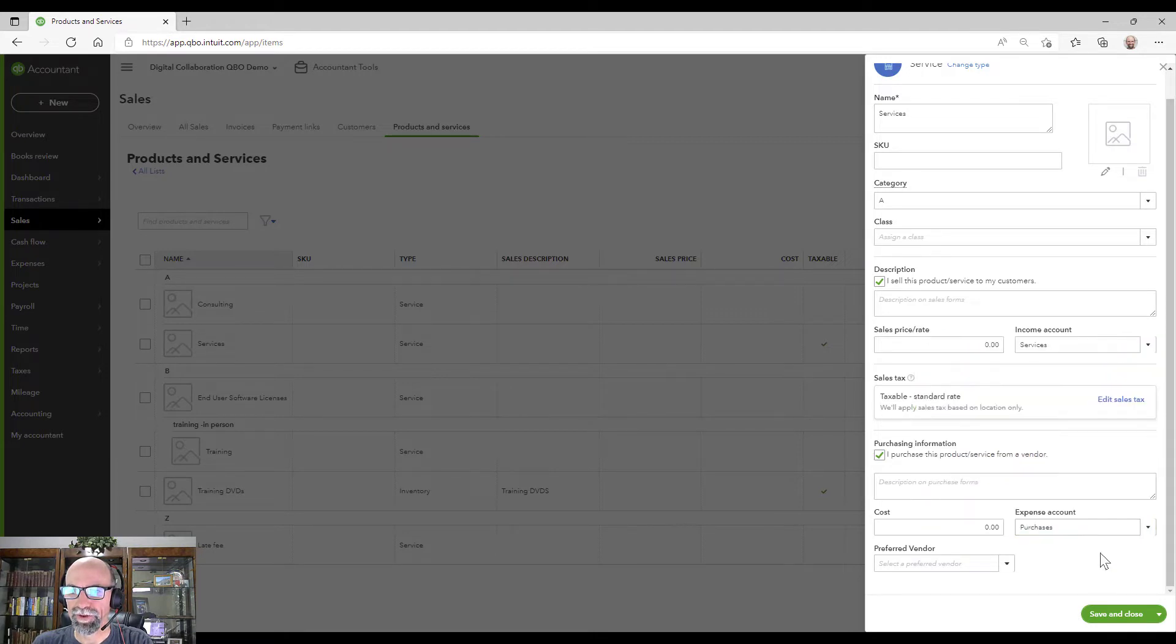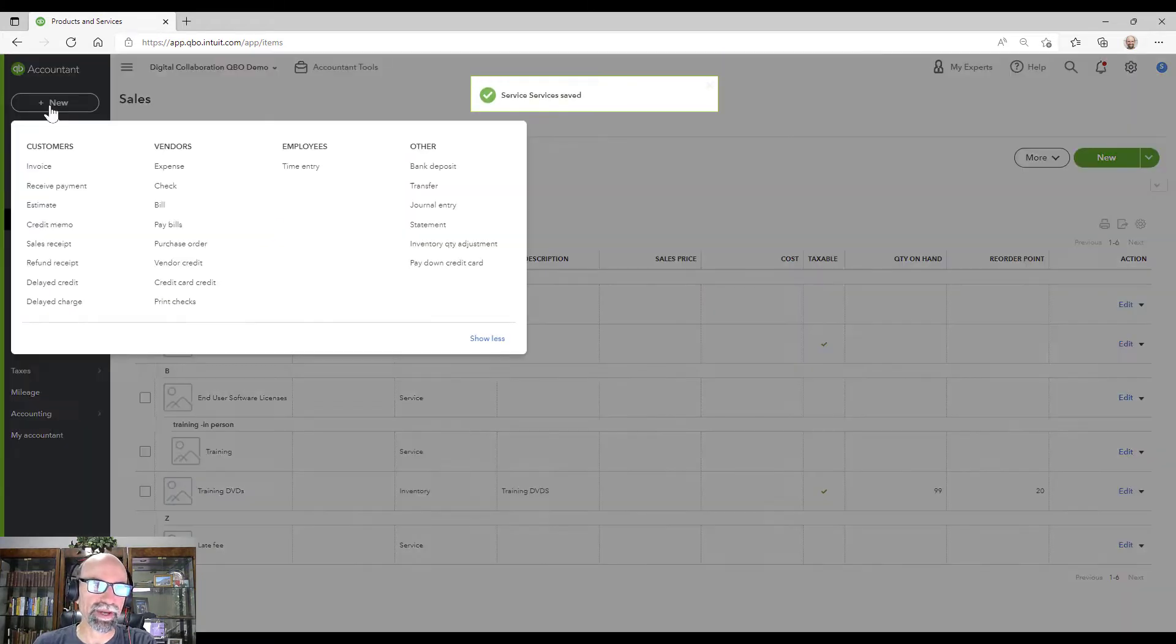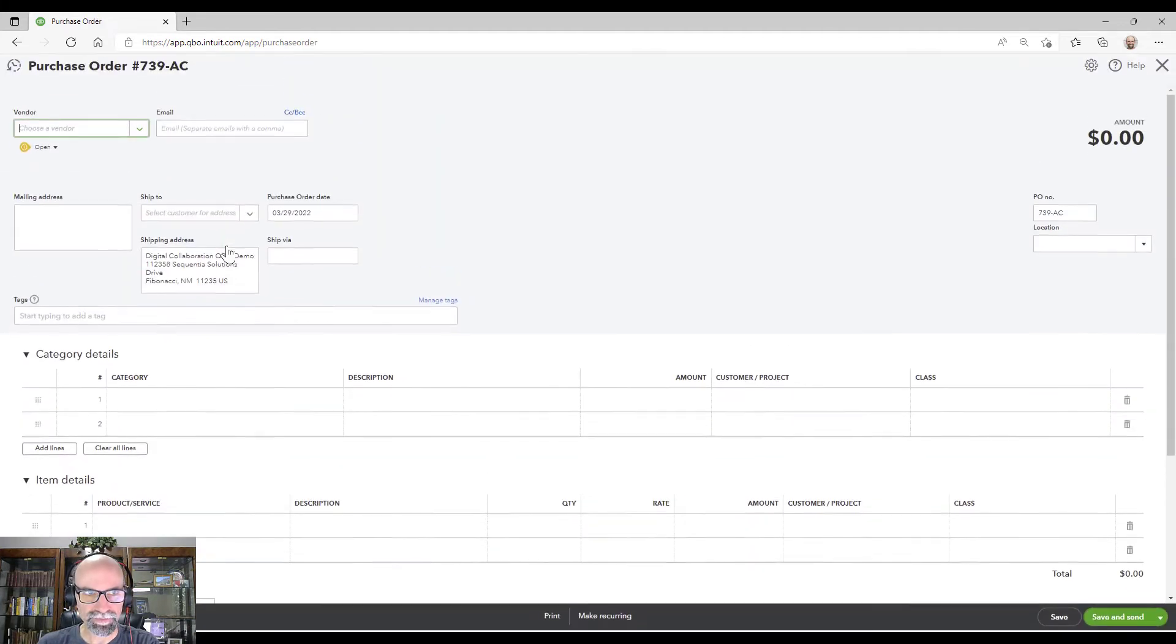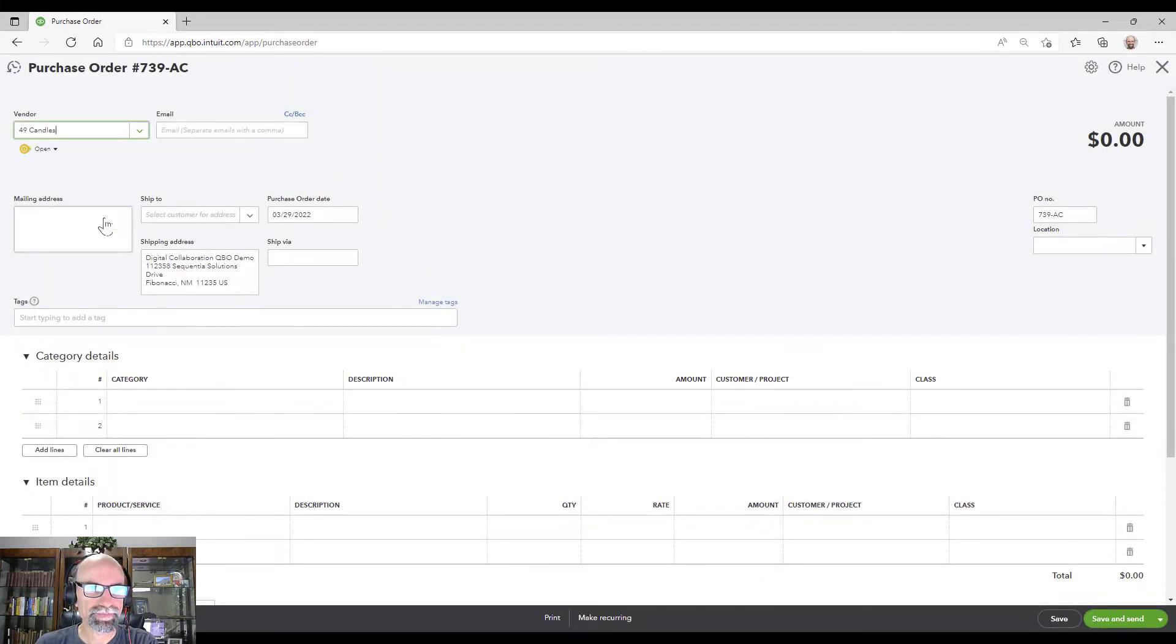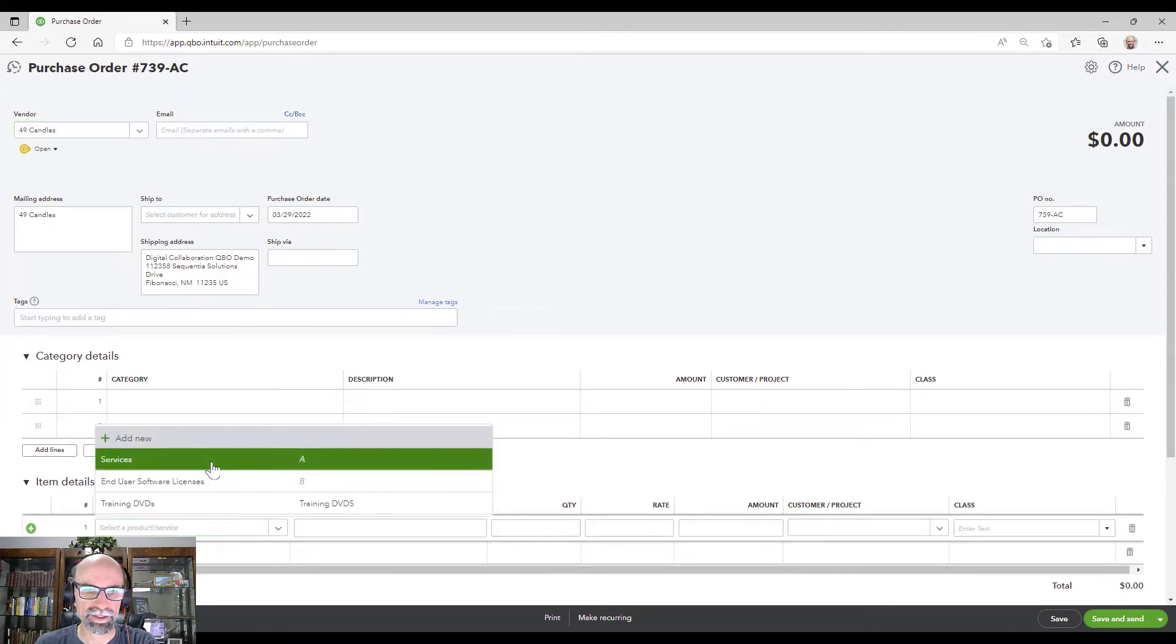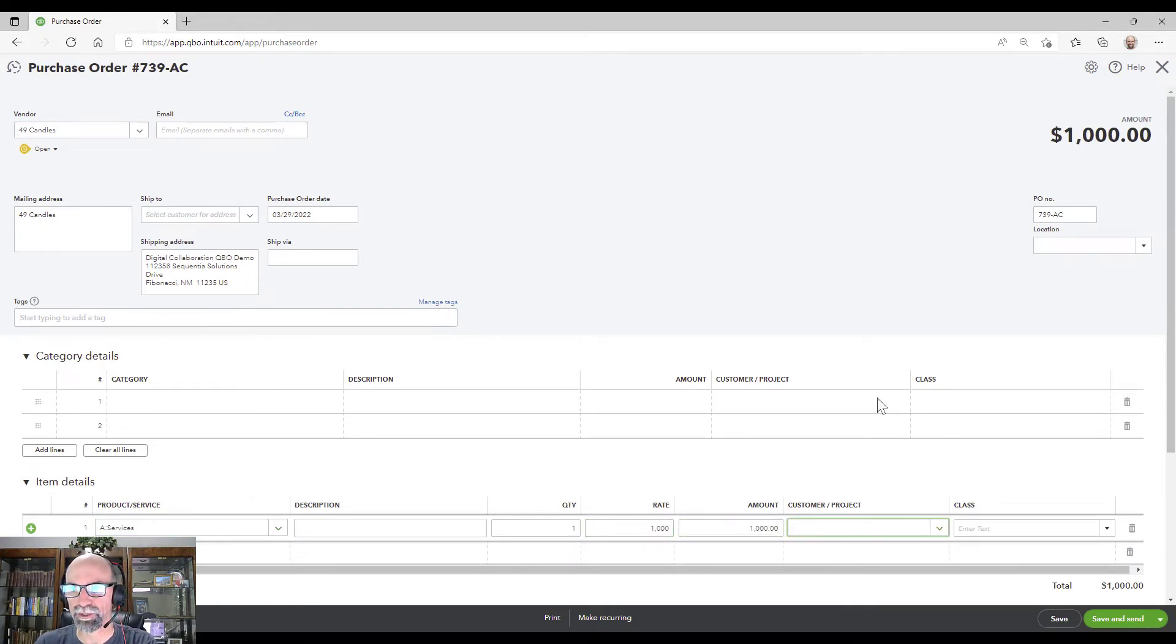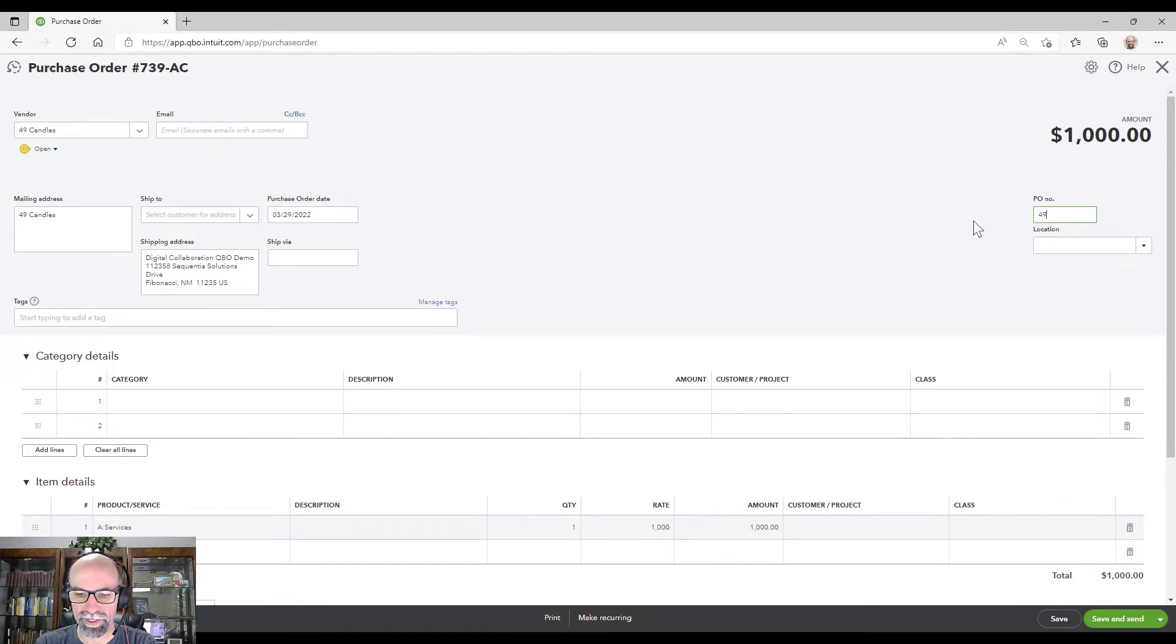So in a preferred vendor, that's the gist there. So let's go back to the plus new purchase order. Let's go ahead and show you that. Now we've got the services and we'll just do a thousand dollar purchase order. I'm going to change the PO to 49 dash C.